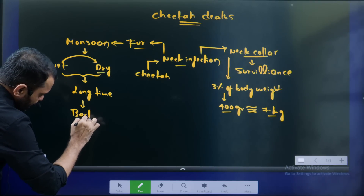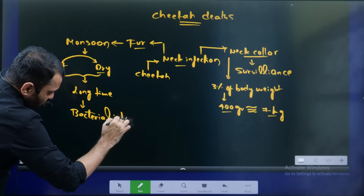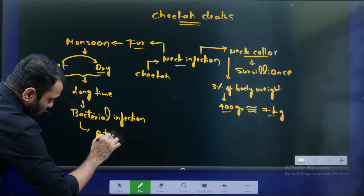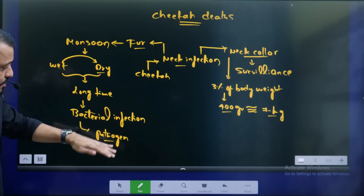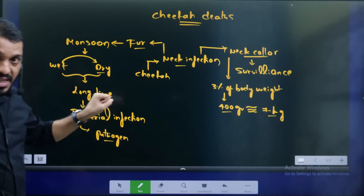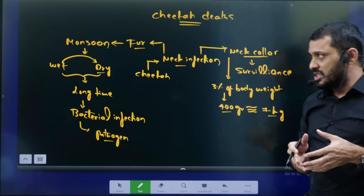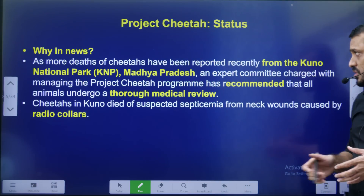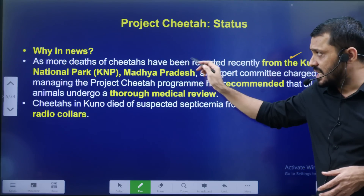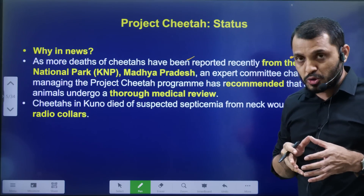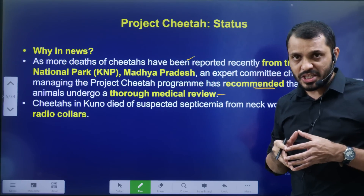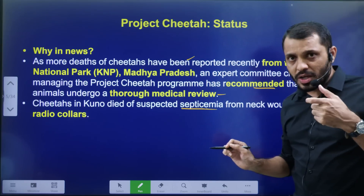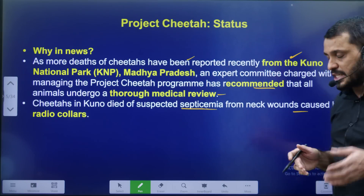Bacterial infection is the main reason. In Kuno National Park, Madhya Pradesh, there were Cheetah deaths. A detailed medical review found infection. The suspected cause is septic infection from radio collars around the neck. Experts raised concerns about Cheetah reintroduction.